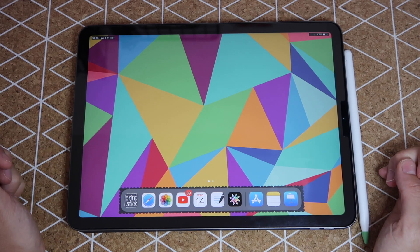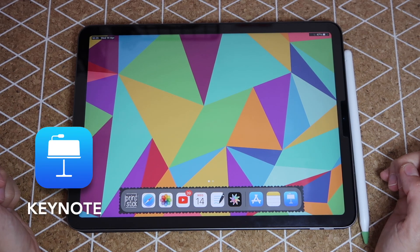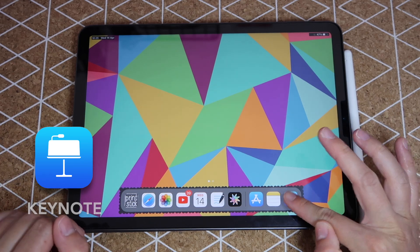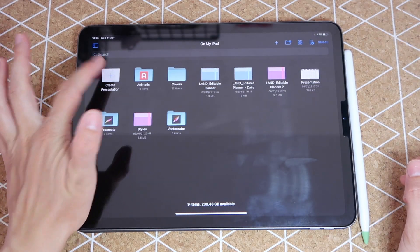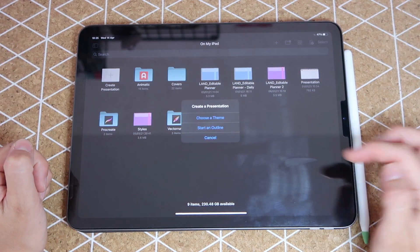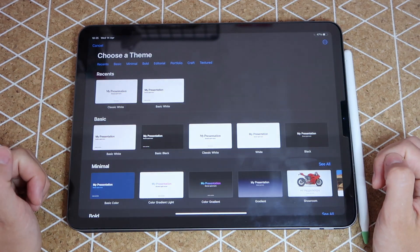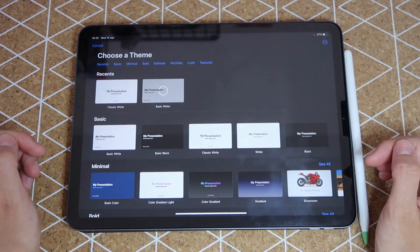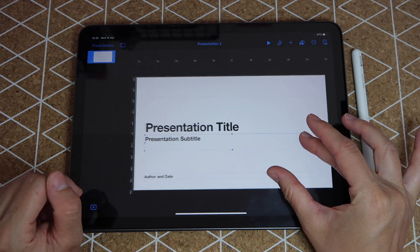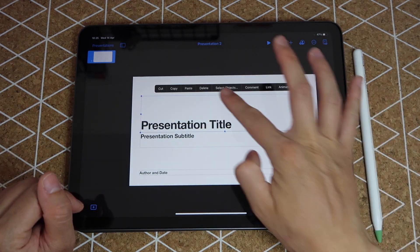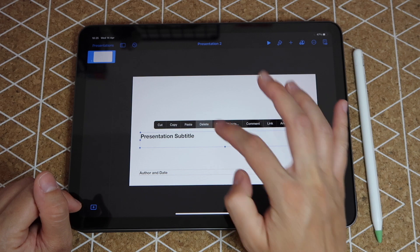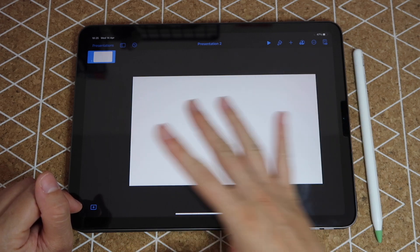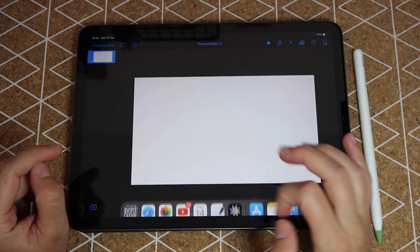I'm going to open Keynote and create a new presentation. Tap on where it says choose theme, pick any white one because we want it as simple as possible. Once I'm here, I'm going to tap on each of the text boxes and tap on delete to get rid of them and only have a white page.